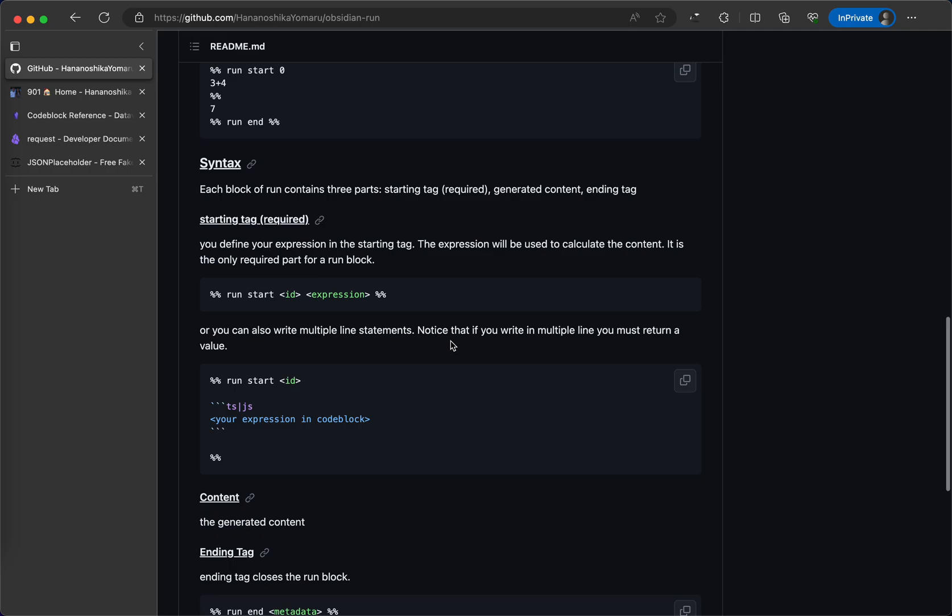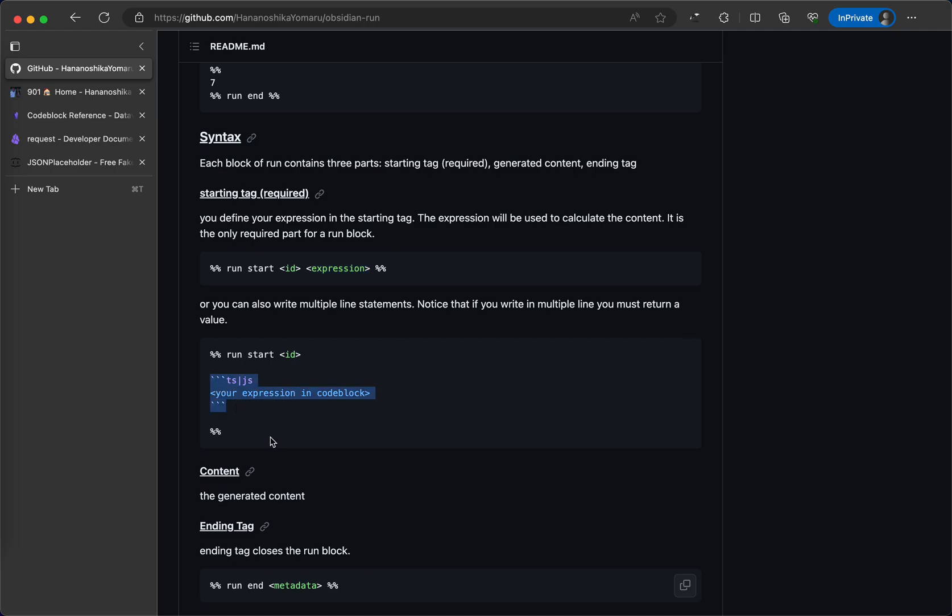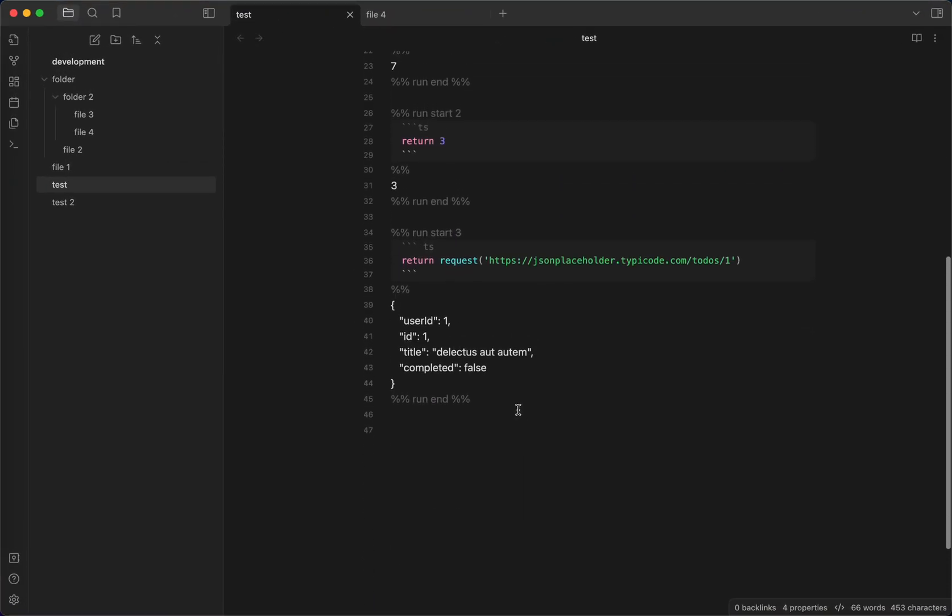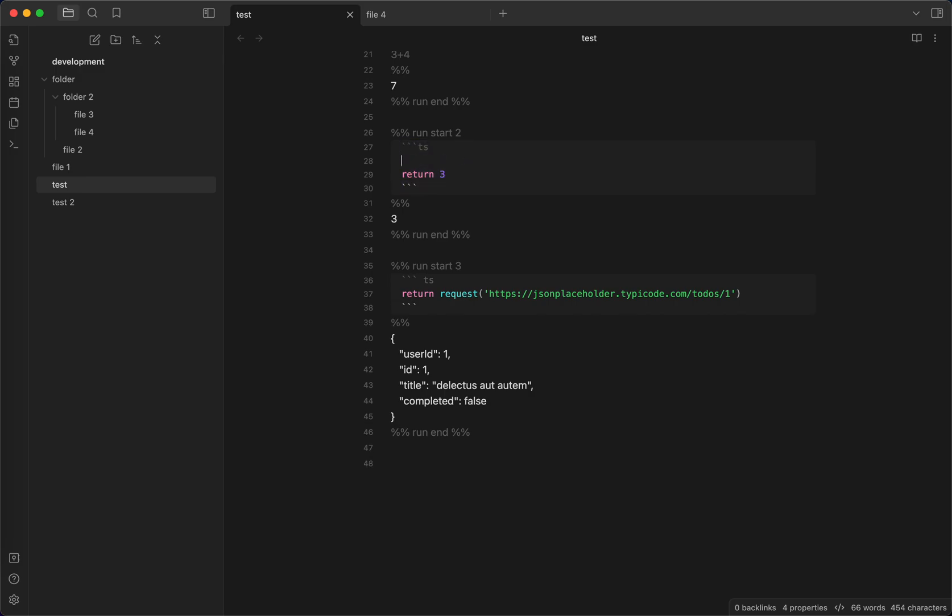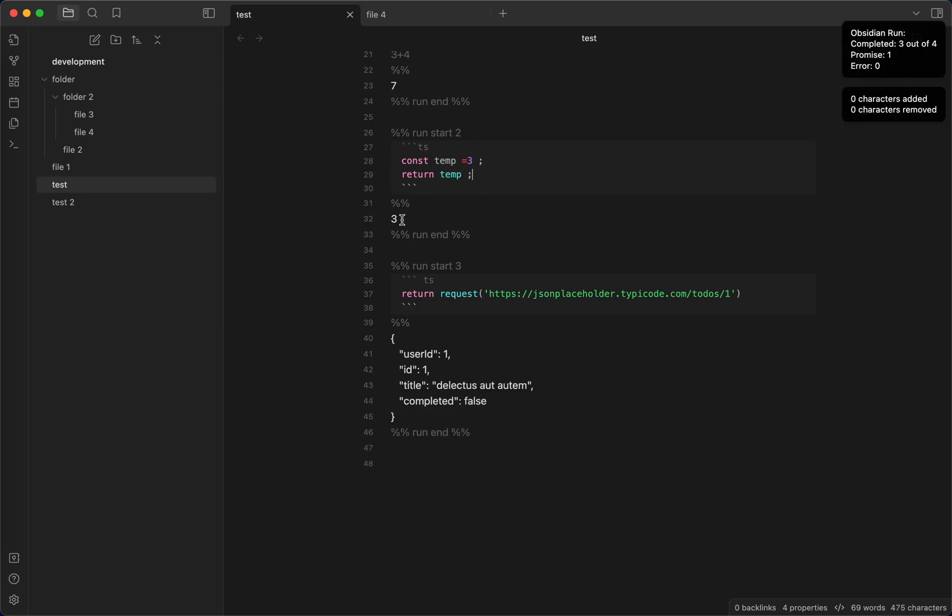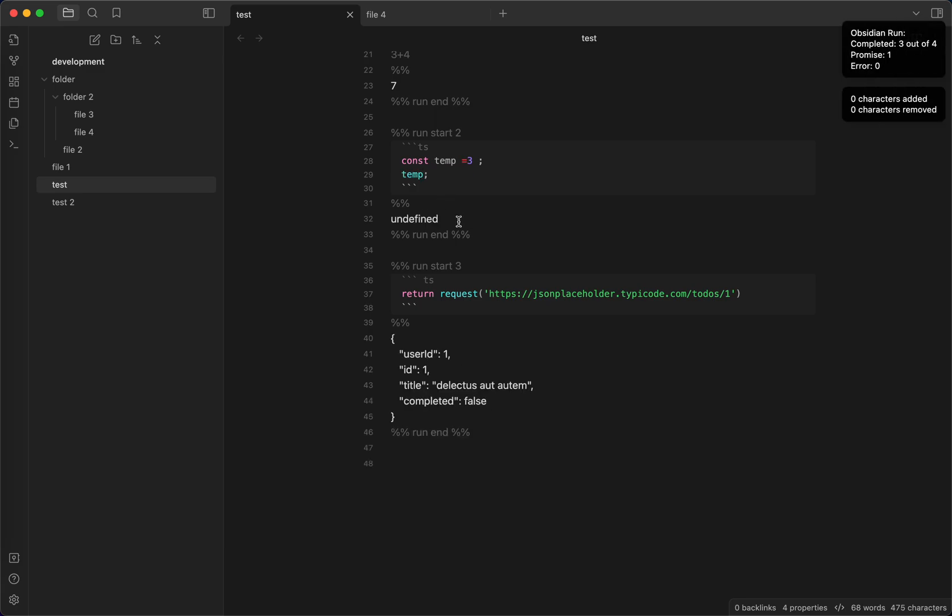So, how it works is that you can also, besides defining inline expression, you can also define multiple line expression inside a code block. This makes it really interesting because you can have very complex JavaScript operations here. But notice that if you use the code block, you must define a return statement. Otherwise, it will be undefined.